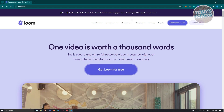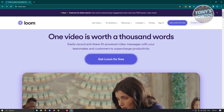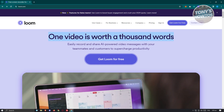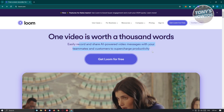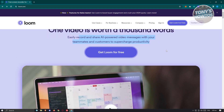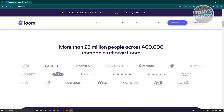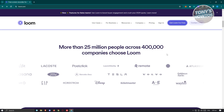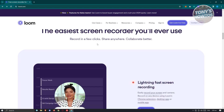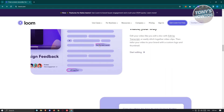On their official website, you should be able to see different information about the software itself. For example, "one video is worth a thousand words" — easily record and share AI-powered video messages with your teammates and customers for supercharged productivity. It also showcases people who are using Loom and a lot of other features you could possibly use.